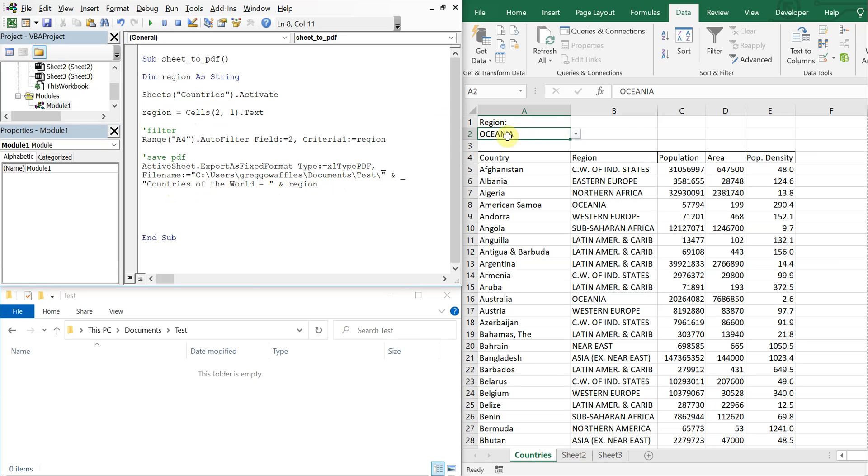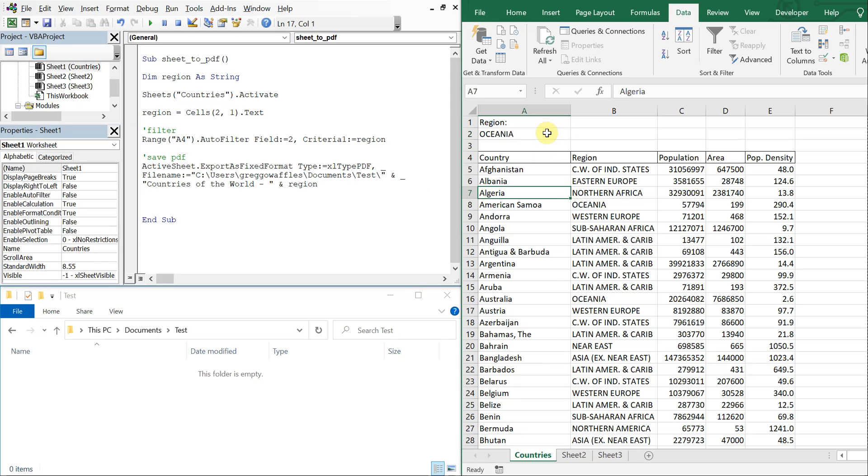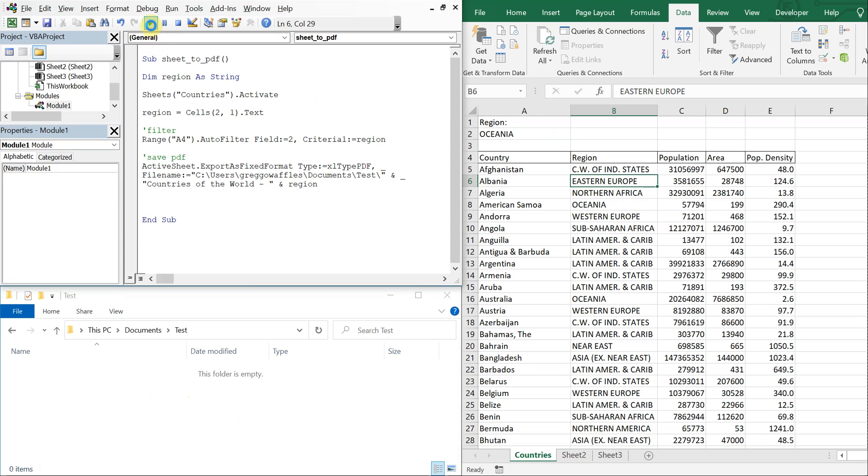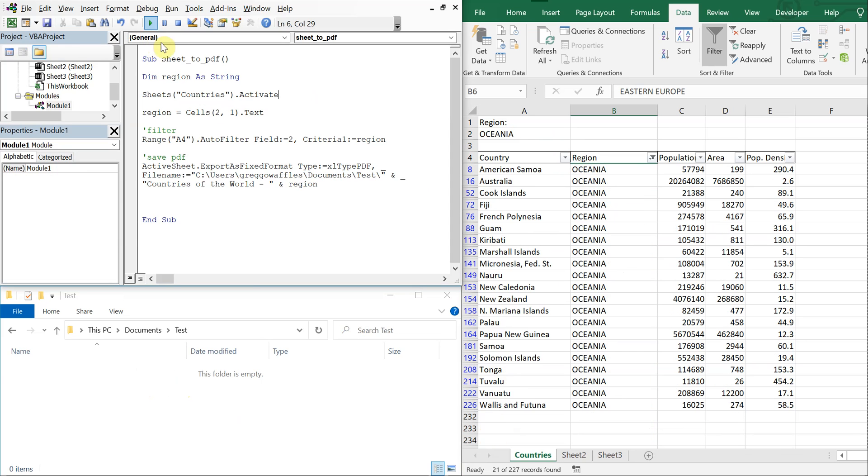Alright, so that should do it. Let's go ahead and run it. So we should see this get filtered by Oceania and then a file name countries of the world Oceania will be saved here, a PDF file. So there we go.